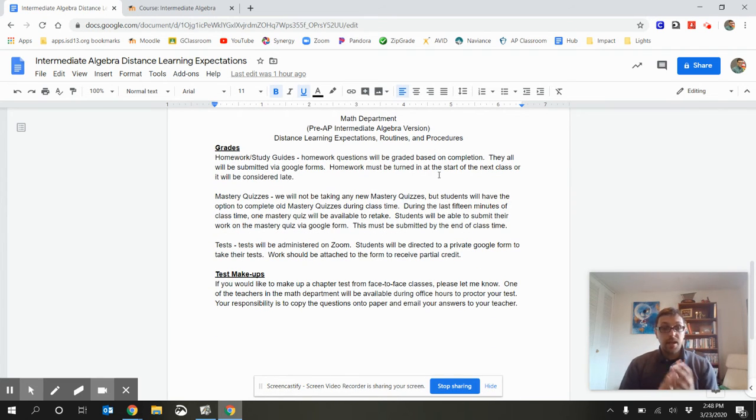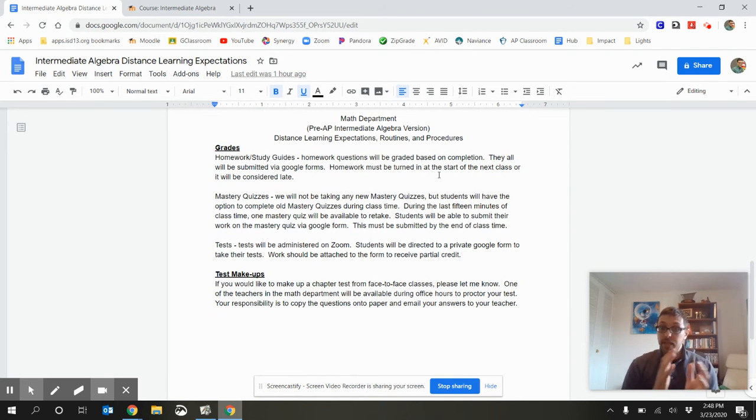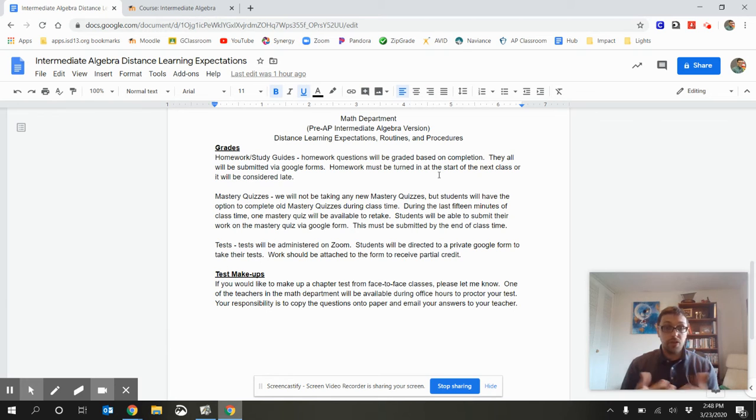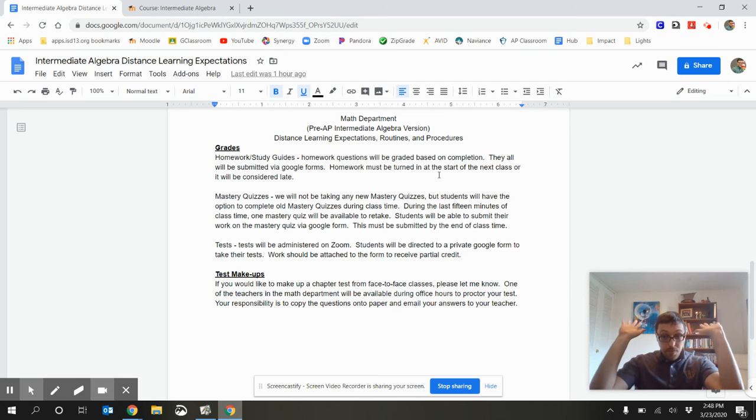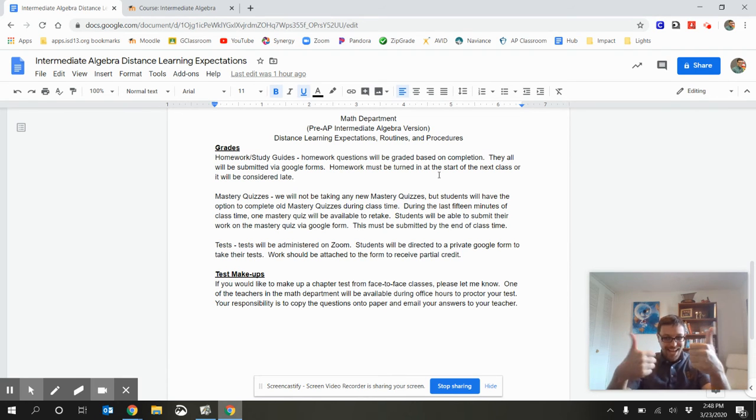Next, with grades. So, homework and study guides. Those are going to be regular, turned in via that Google form, which I mentioned earlier. Mastery quiz. No more mastery quizzes. We're done with mastery quizzes for the year. Hooray!